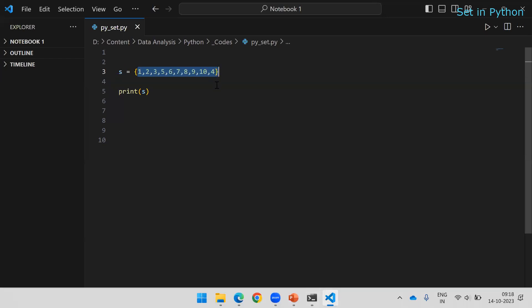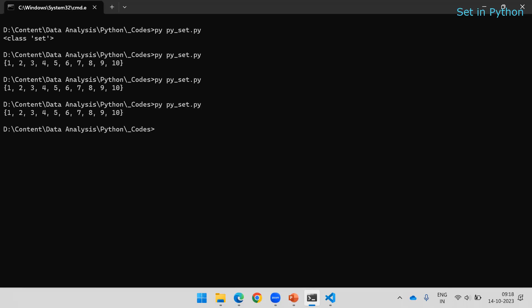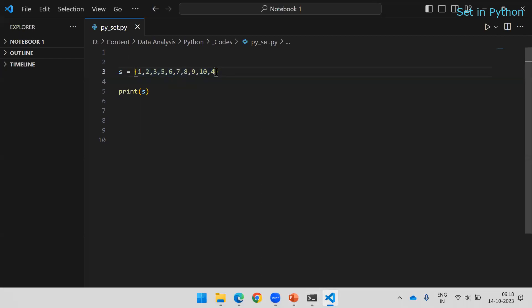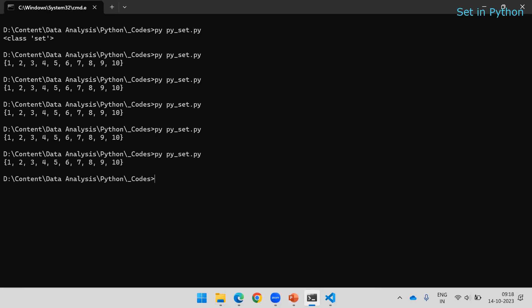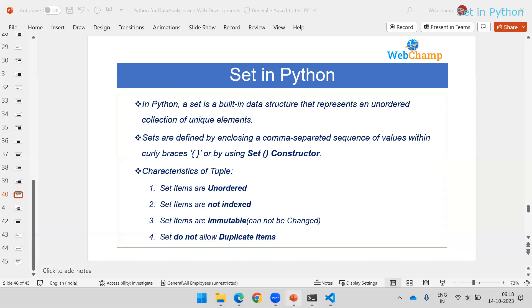Even if we disturb the insertion order — say 7, 5 and so on — when you run the code it still returns the data in its own order regardless of the sequence we followed. Whatever sequence we use to store the data, that is not followed by the sets. That's why we say sets are unordered.